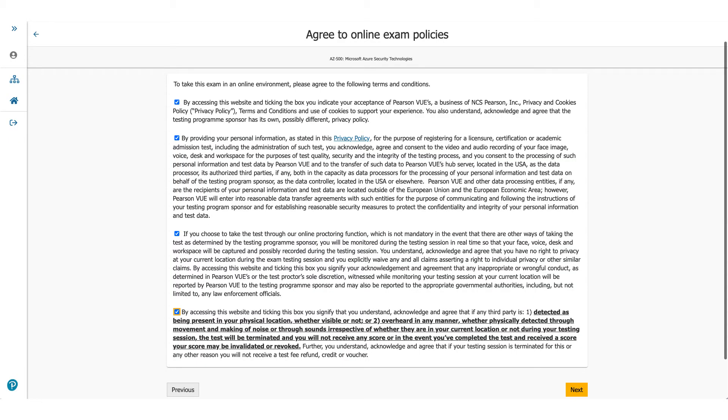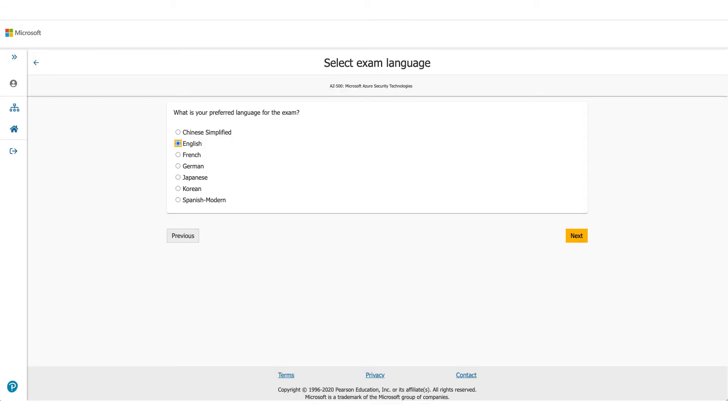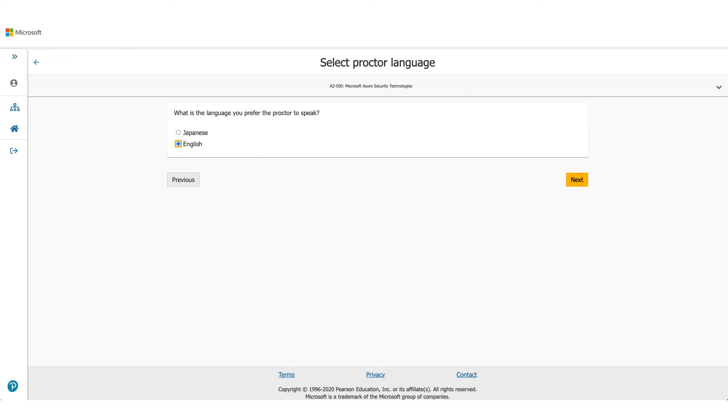Now coming back to the page, when you click next you will come to online exam policies. Please make sure you read these policies carefully, check the box, and click on next. On the next page it will be asking you for the language you prefer for this exam. Choose the appropriate one and click on next. It'll ask you about the exam language which proctor will be speaking, so it's available either in Japanese or English. Select one of them and click on next.